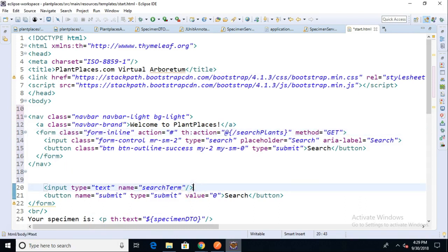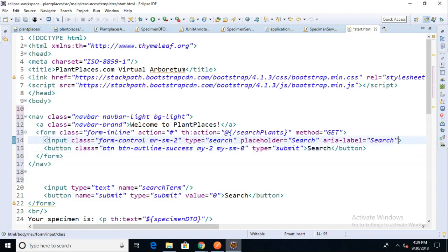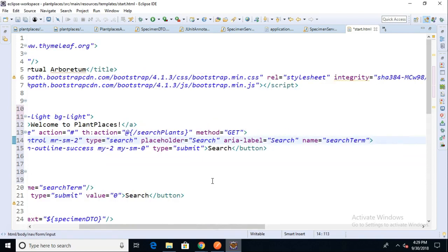Input type text, name equals search term. We're really close to what we need there. We just need to take this attribute name search term and place it up here into this input class here. There we go, search term.